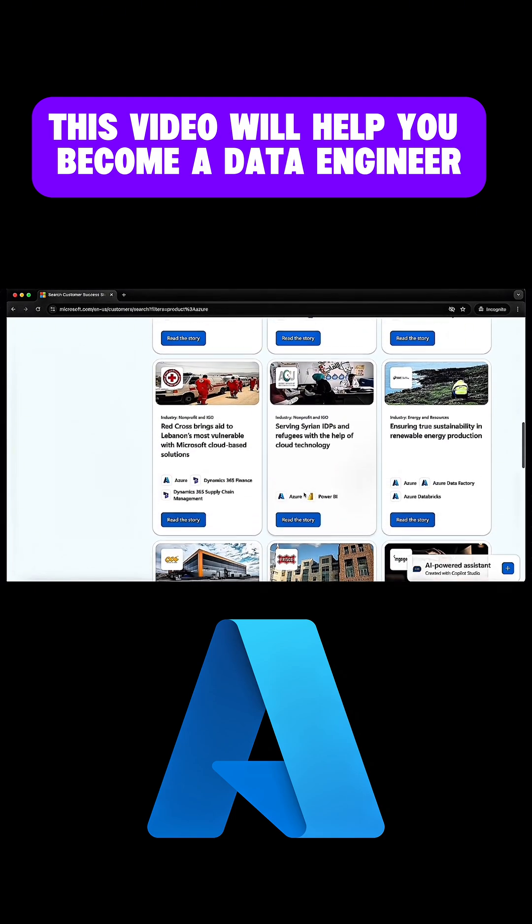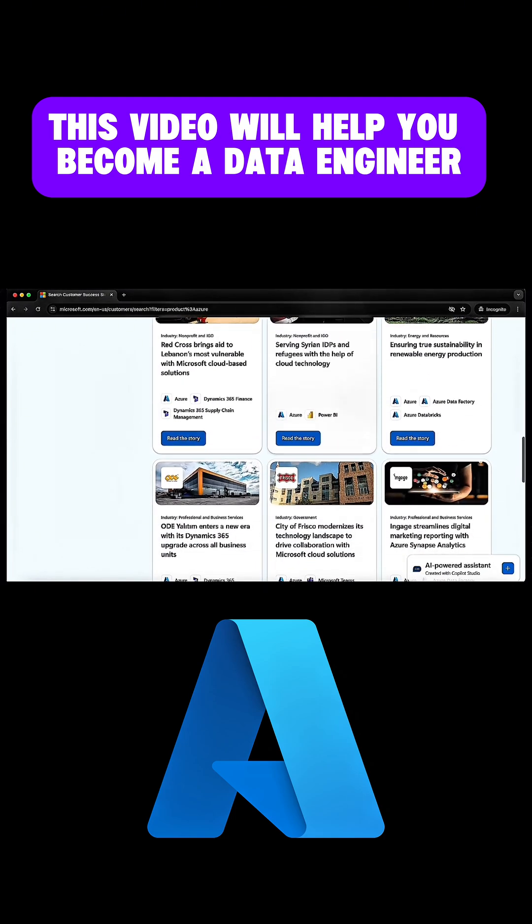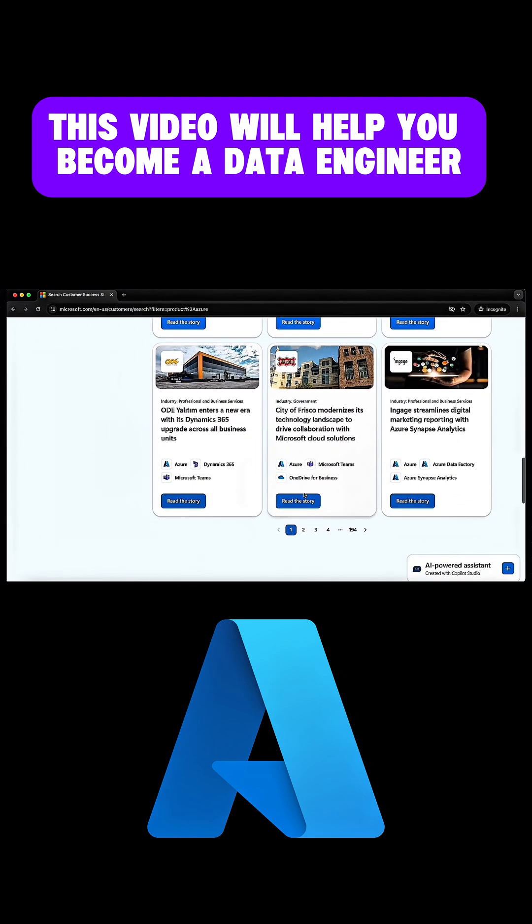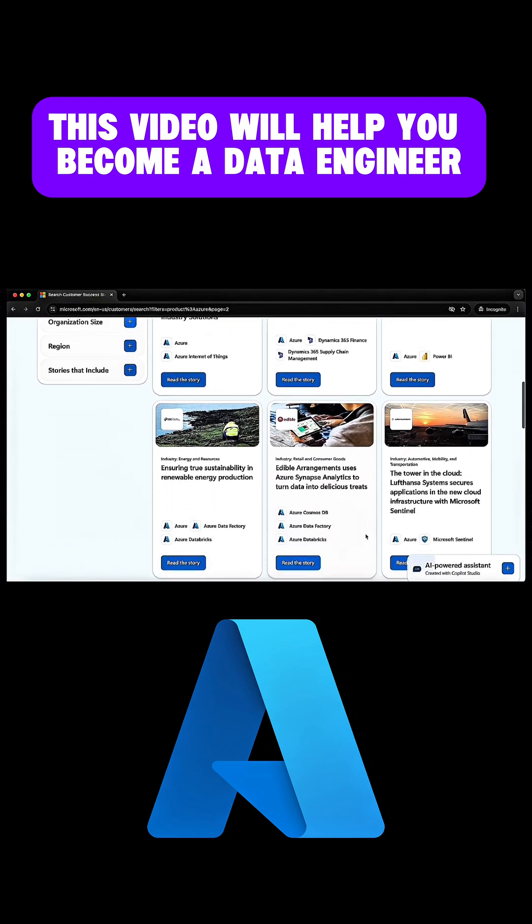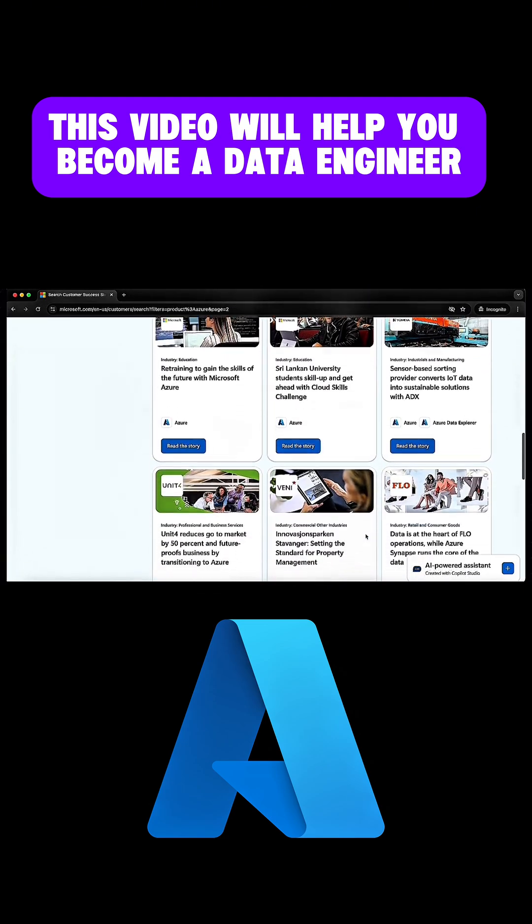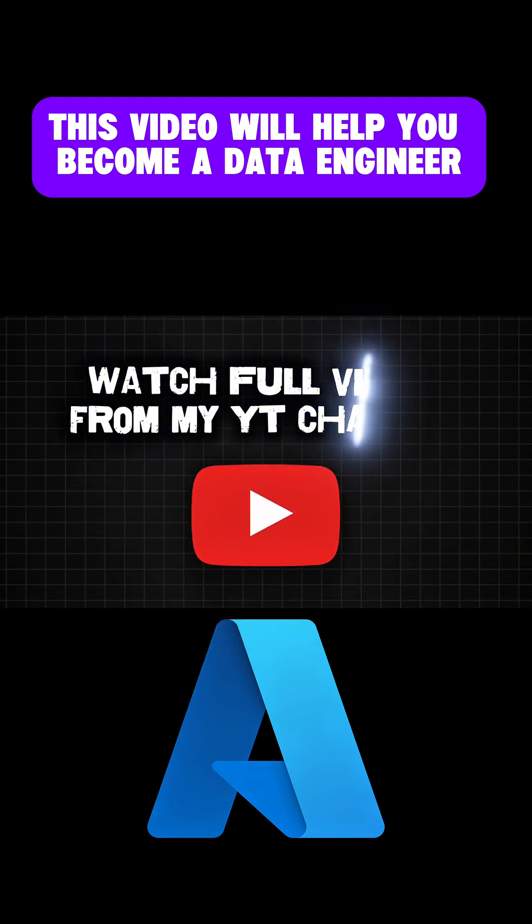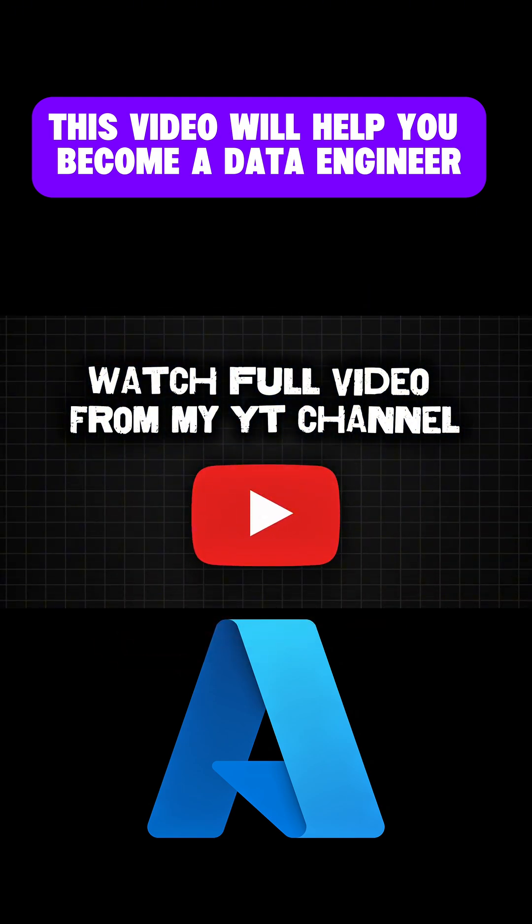So I would highly recommend you to read as many articles as possible so that you'll have a clear idea of how data engineering impacts the business. Thank you.